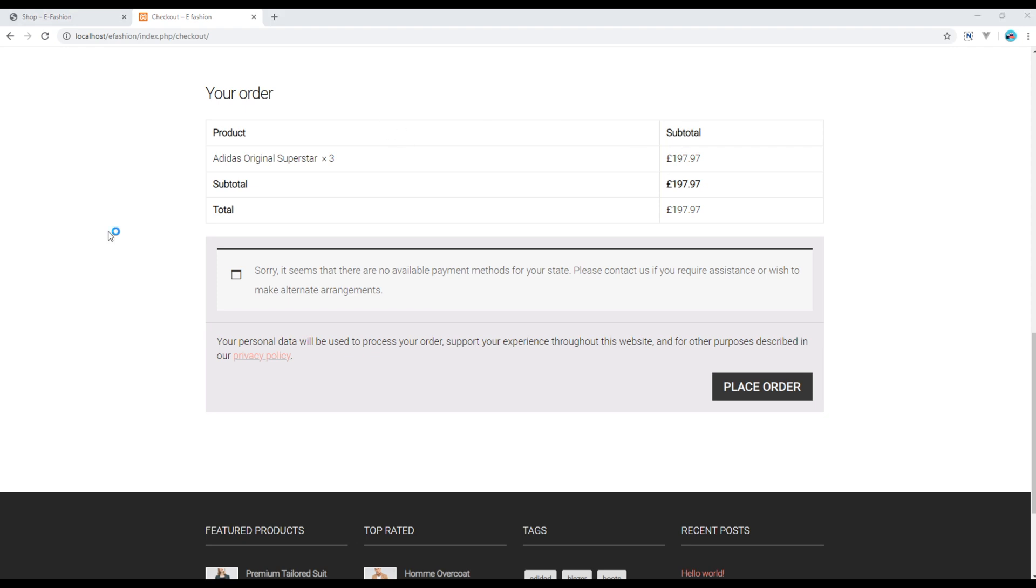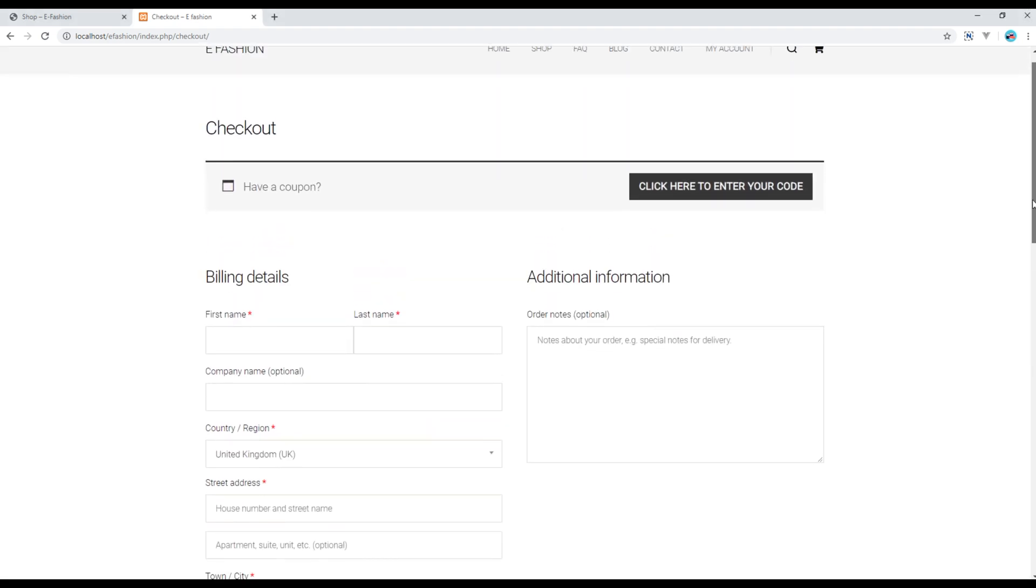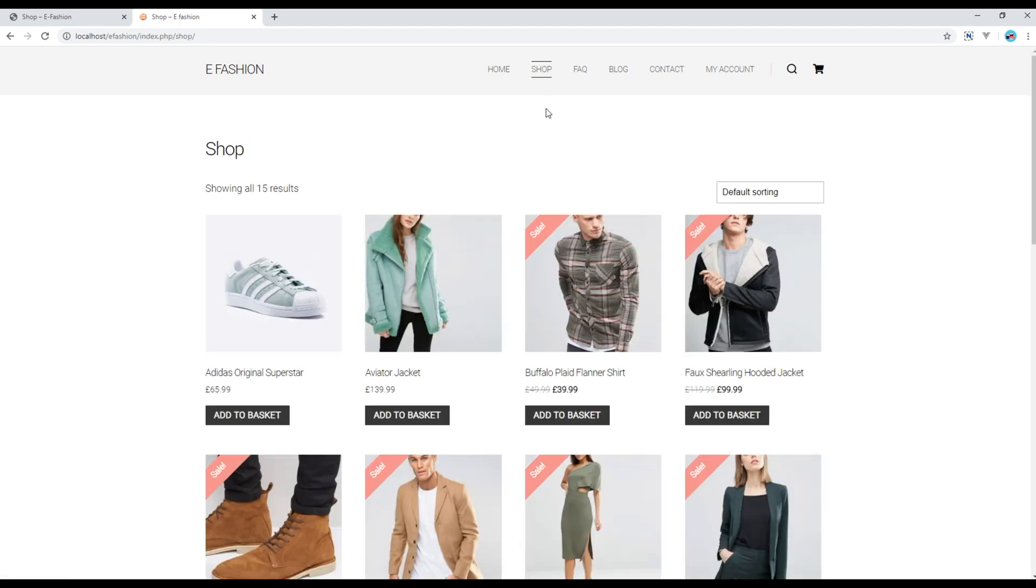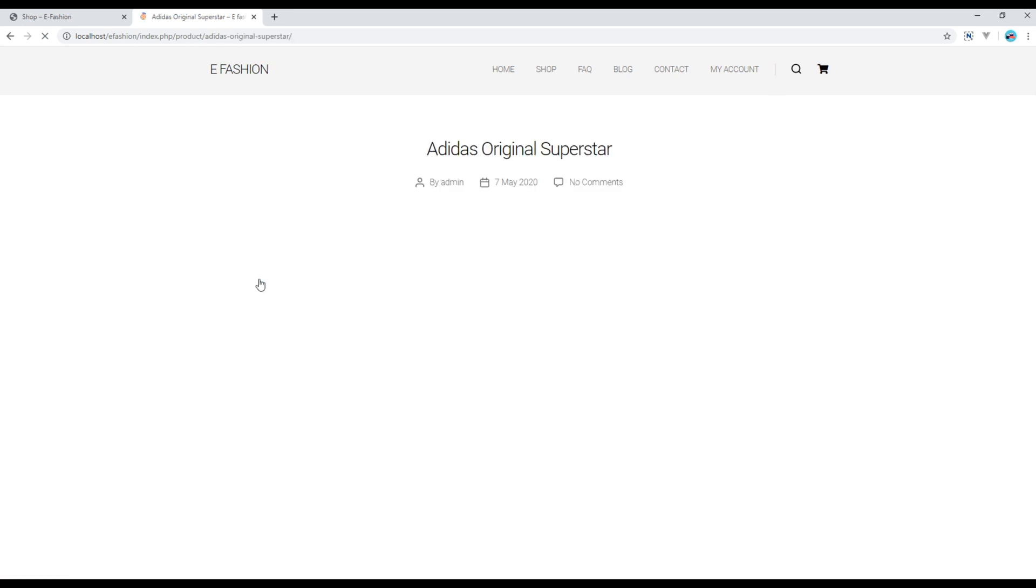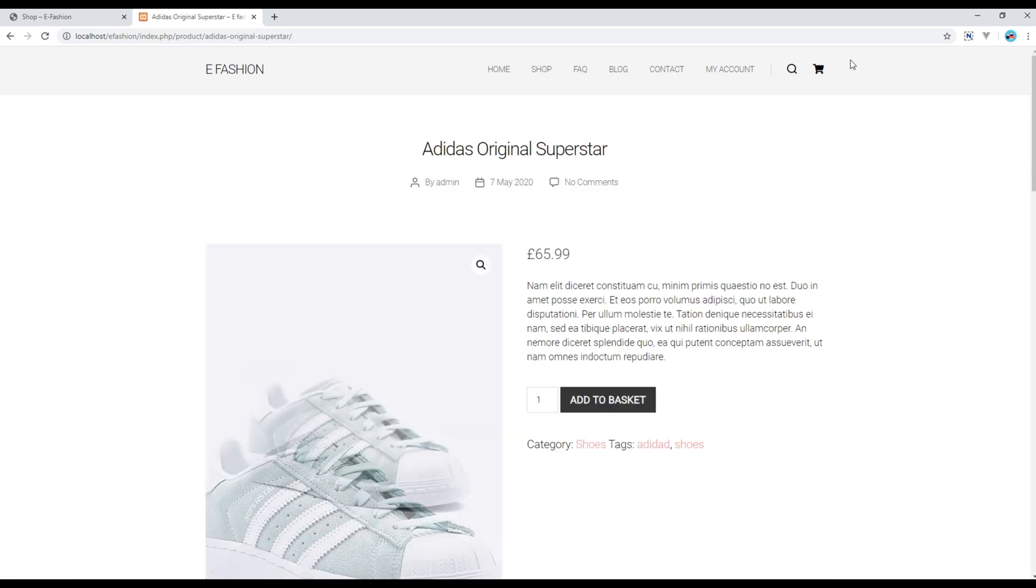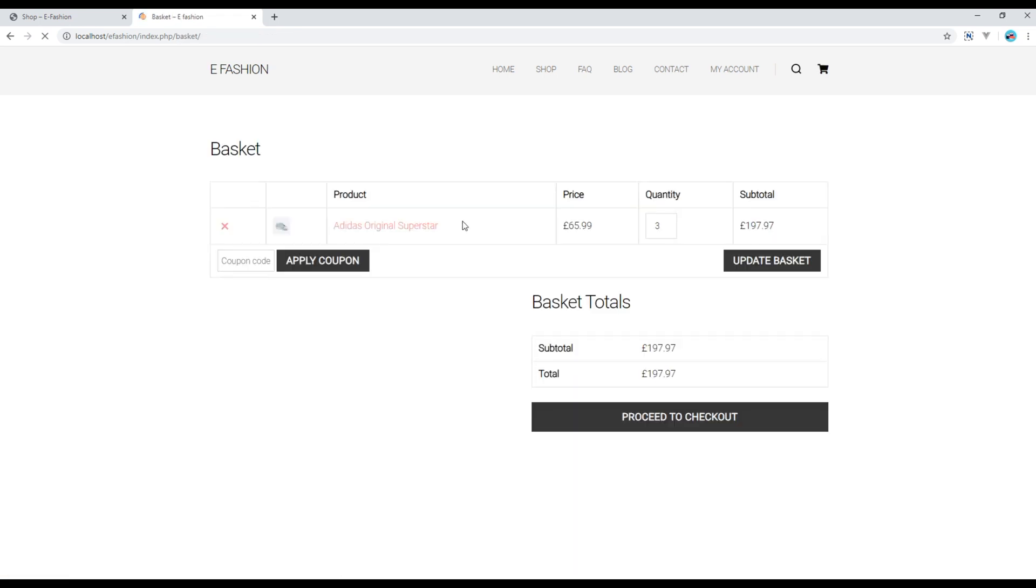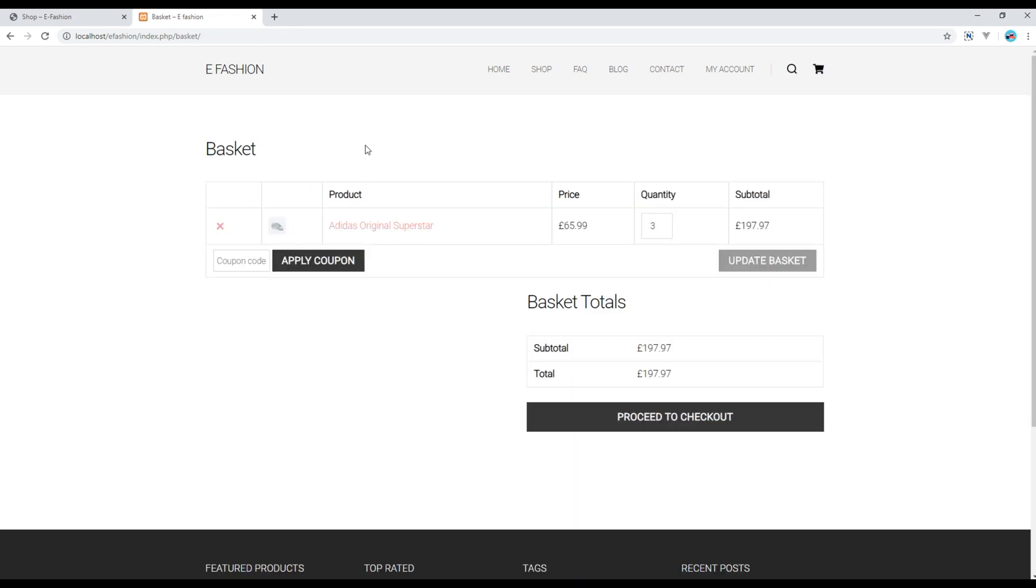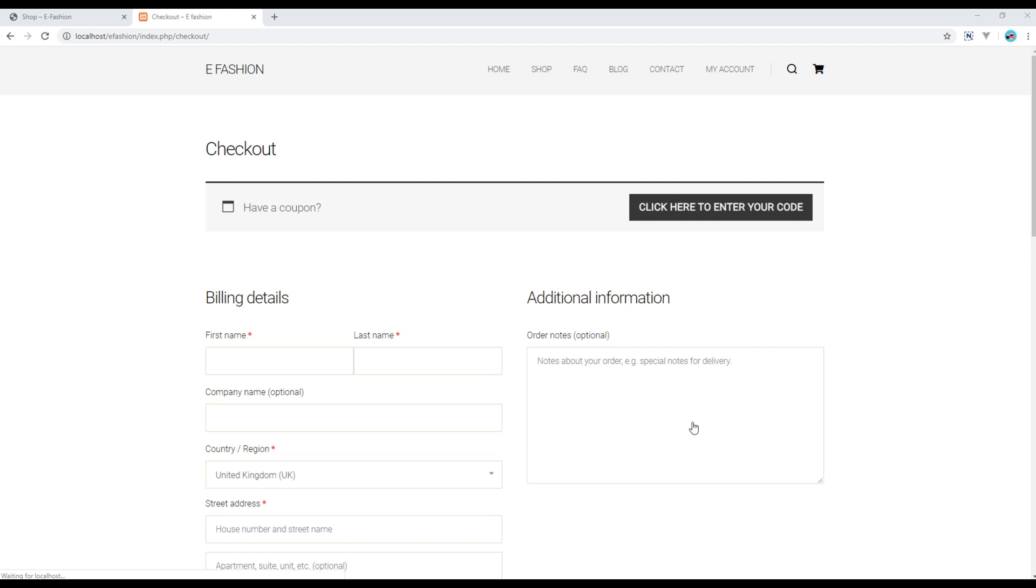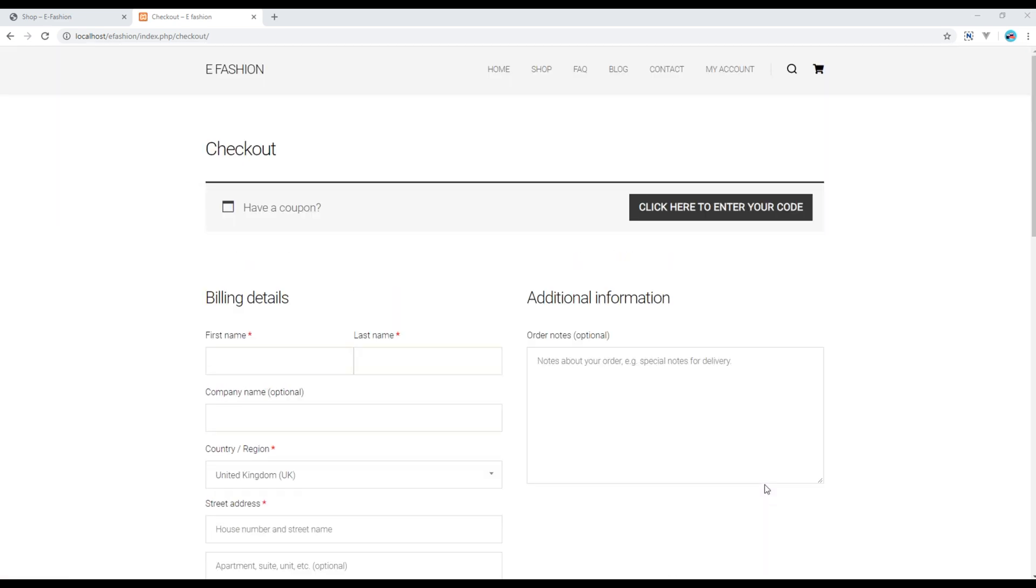All right, now let's review what we have covered. Today we covered the shop page, the product detail page, the basket page, and finally the checkout page.